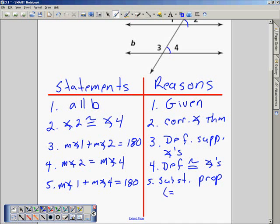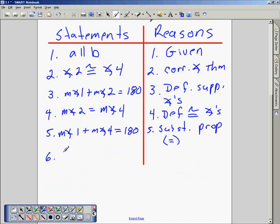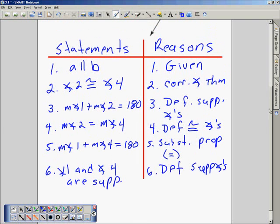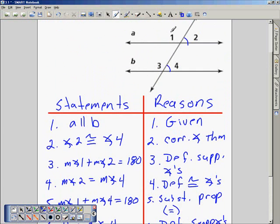We've now established that angle 1 and angle 4 are supplementary, and we take one more statement: angle 1 and angle 4 are supplementary, by the definition of supplementary angles. So there is the proof to show that angle 1 and angle 4 are supplementary in that diagram.